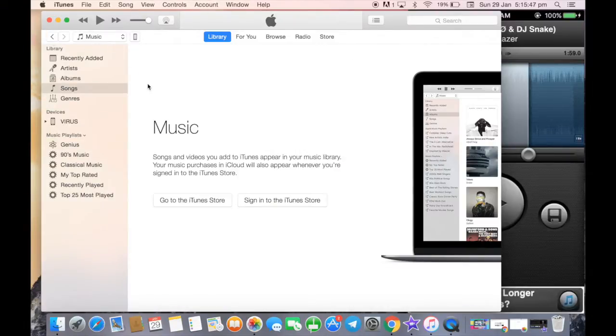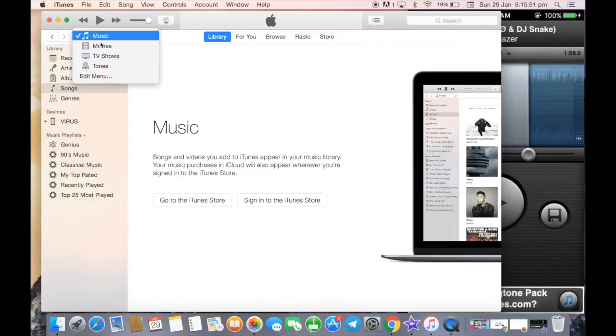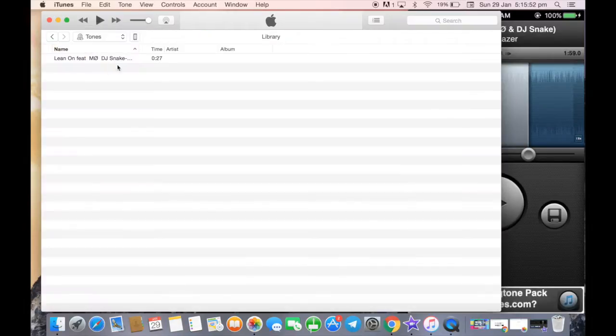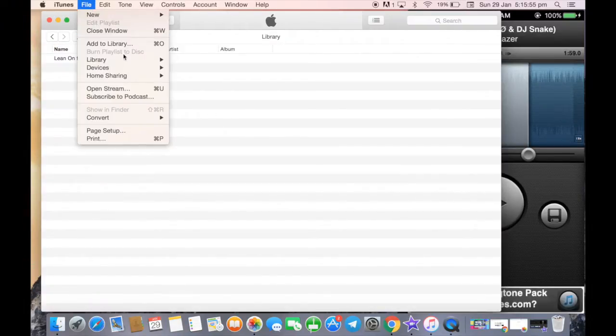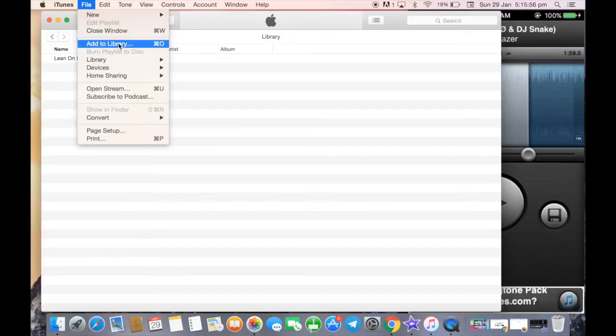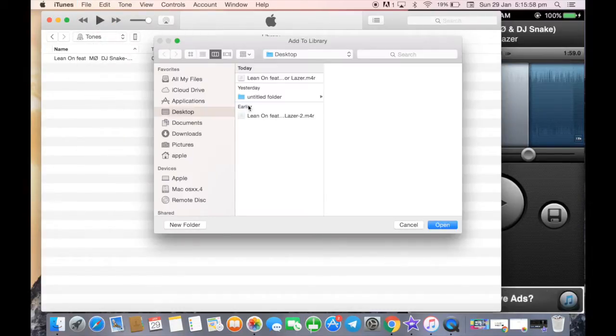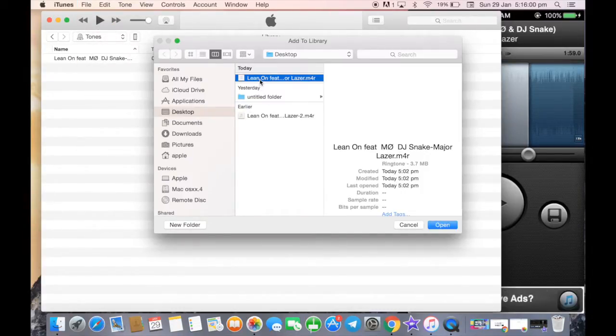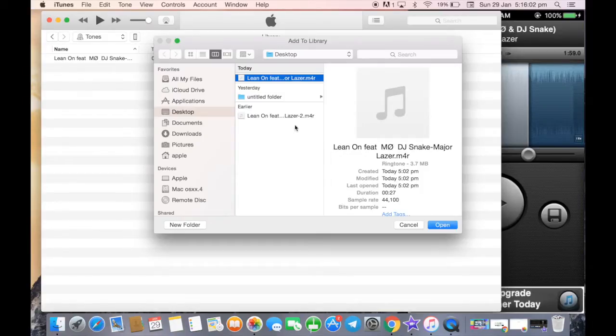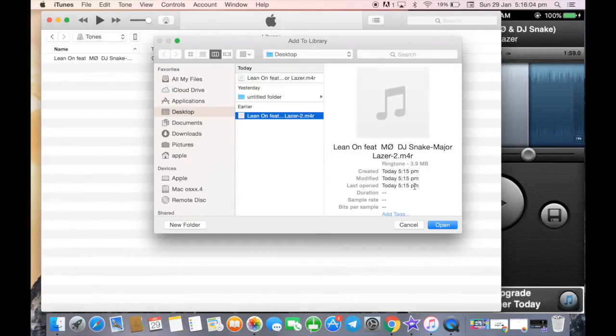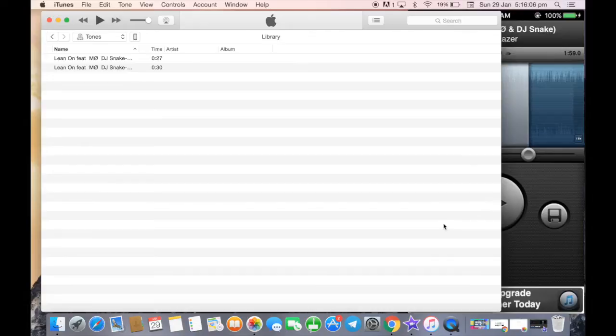Once it is done, again I need to go to the music library on my laptop, to Tones. I need to import that saved tone. Let me add to library. The file is here before saving it. Let's find it and open. This has been saved.